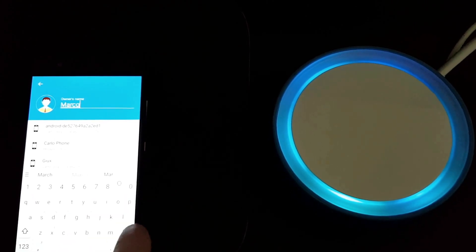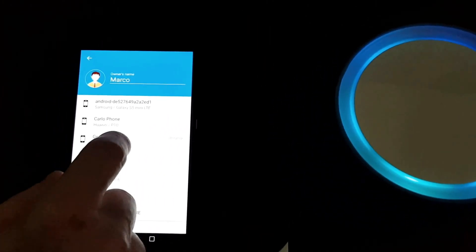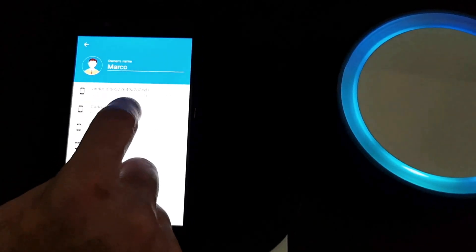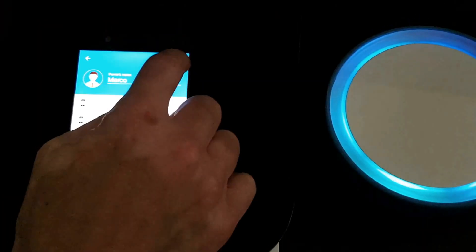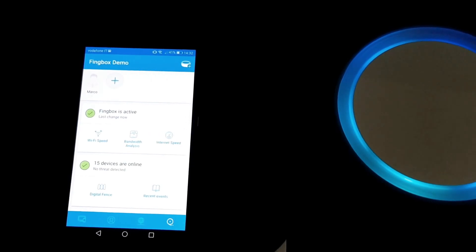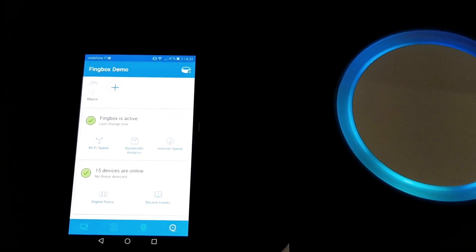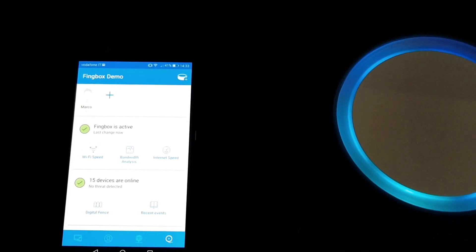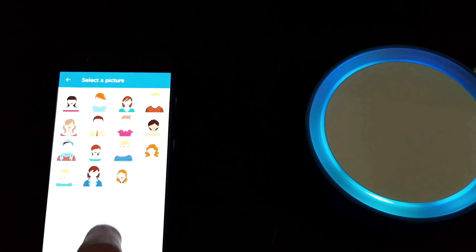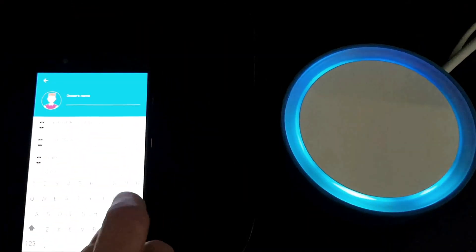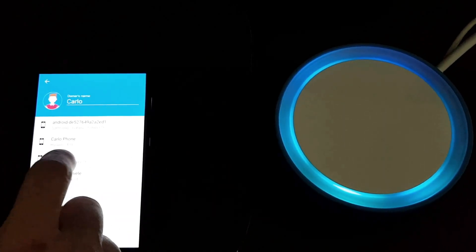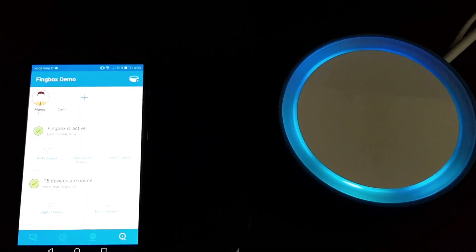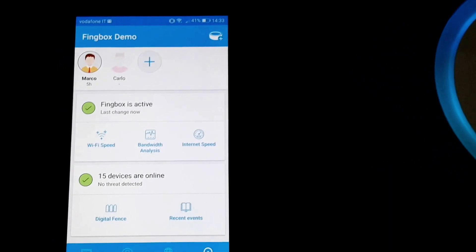That's it. This is now registered in Finbox as a new user with its own device. You can replicate it with another user and this will tell you every time they enter and leave the network. You'll get notifications and you can see who's online and who's not at any given moment.